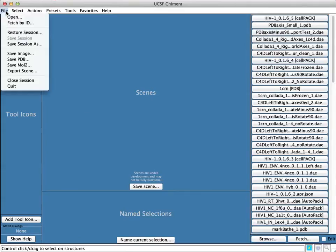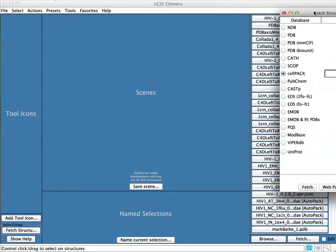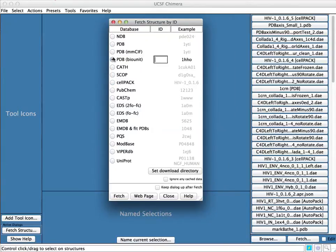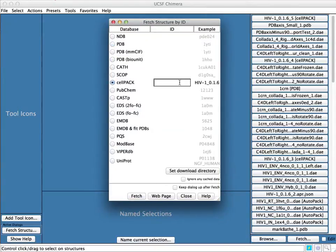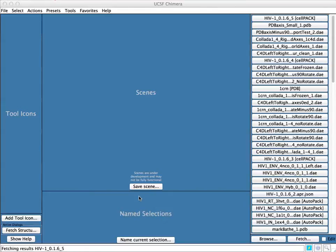Go to File, Fetch by ID, which will open this dialog box. Normally it will be set to Protein Database by default. You're going to switch that to Cellpack and you're going to paste in one of the available recipes here and click the Fetch button.